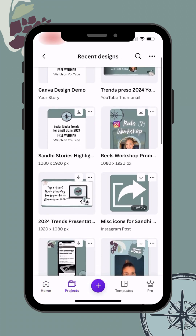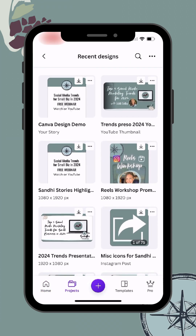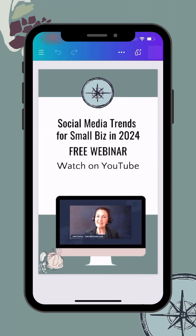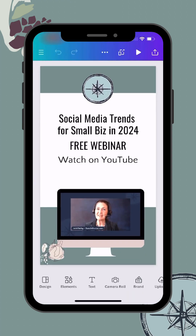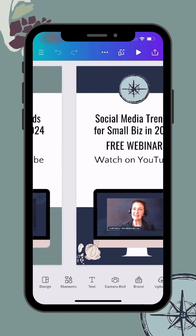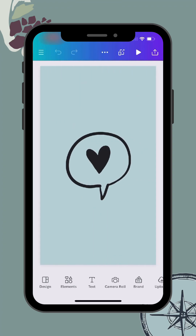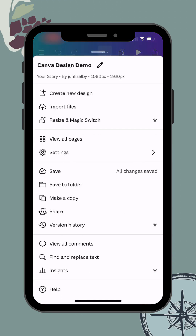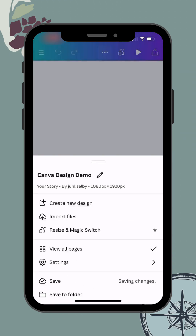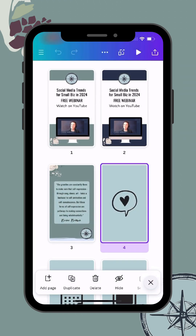Use your finger to tap on the design you want to open. From here you'll see all of the pages in your design. If you want a bird's-eye view of the various pages, click on the dots in the top middle and click View All Pages.